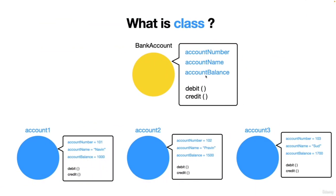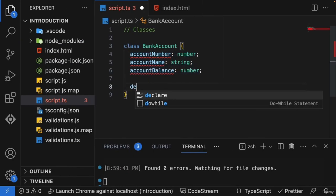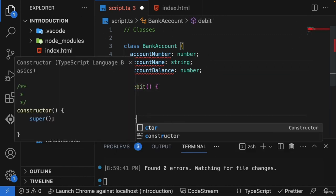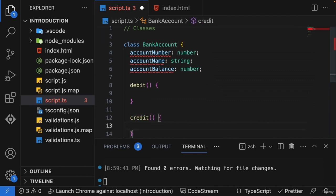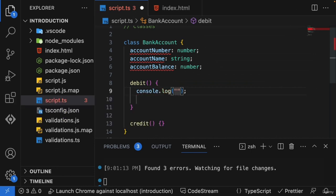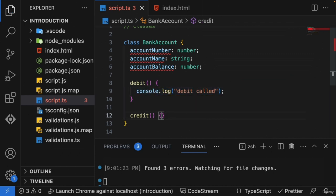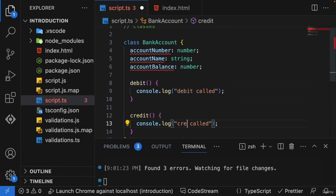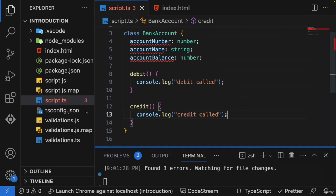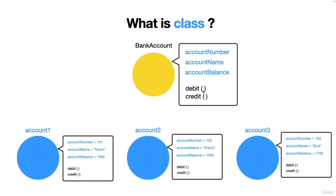We have created three properties for our class and we still need the two functions called debit and credit. So let's do that as well — adding debit and credit methods, each with a console log like 'debit called' and 'credit function called'. This is what we have created.